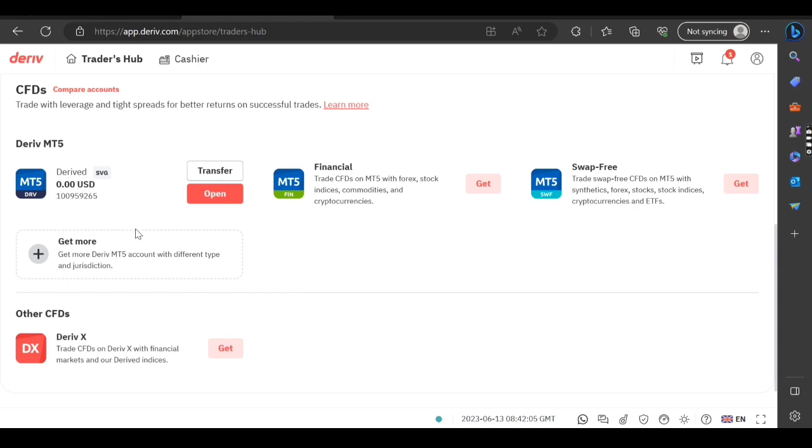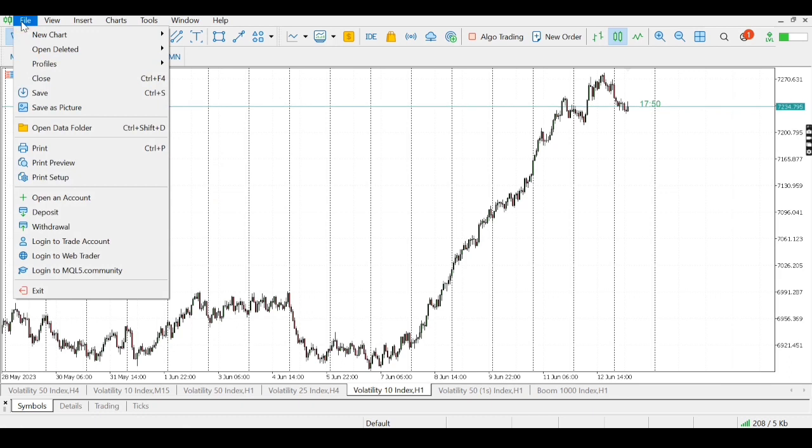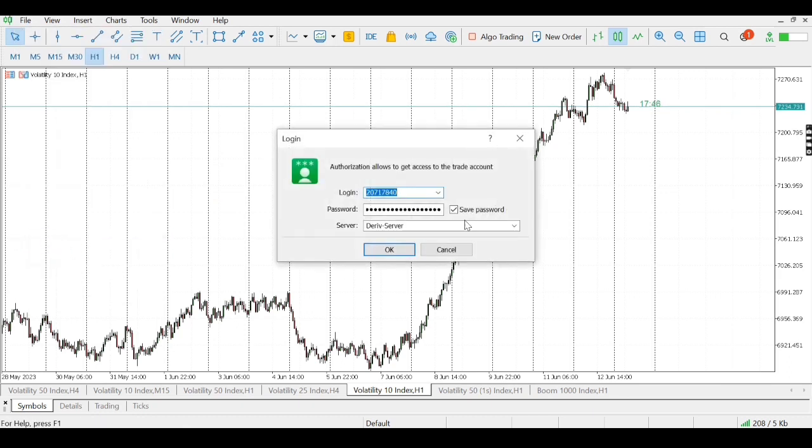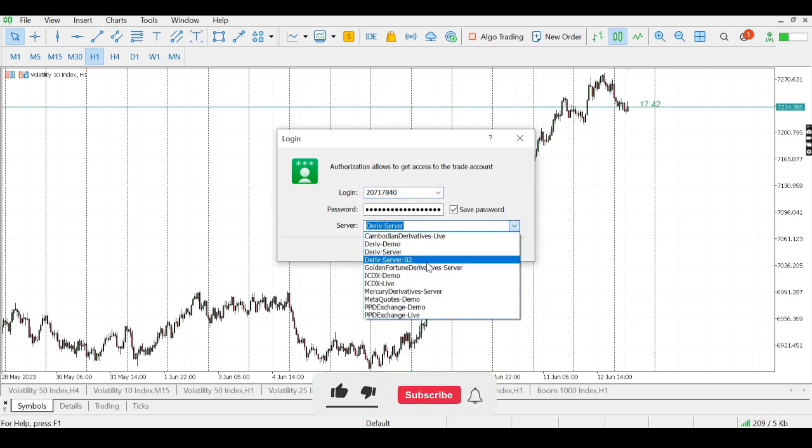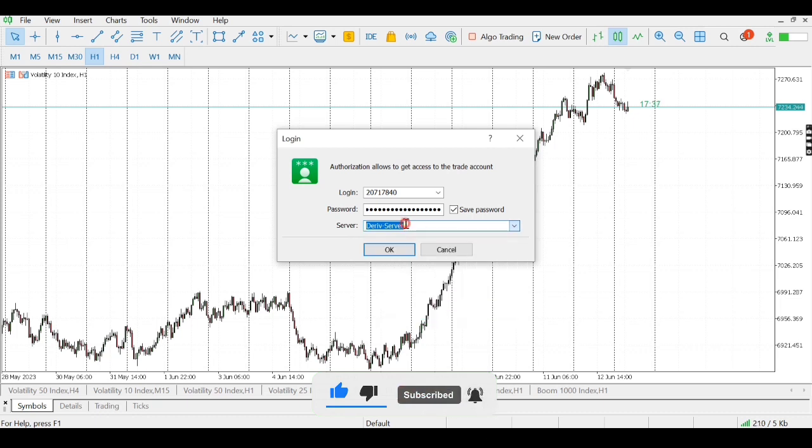So I go to my MT5, then click where it's written File, then click where it's written Login to Trade Account. You find your server - here we are actually using Deriv as our broker so I have to choose Deriv server here.